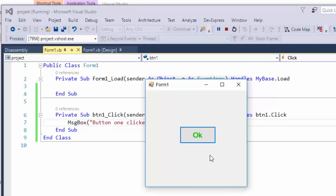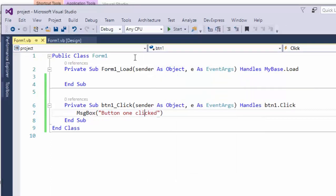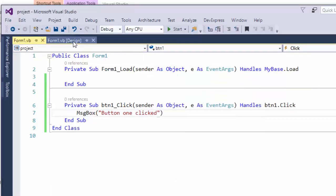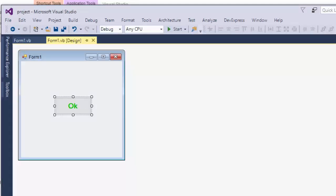And one more thing: the text of the button is okay. We have set that text through our property window. Now during runtime we are going to change that text of that button.